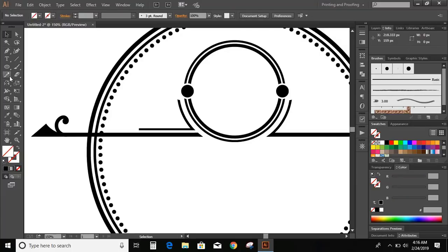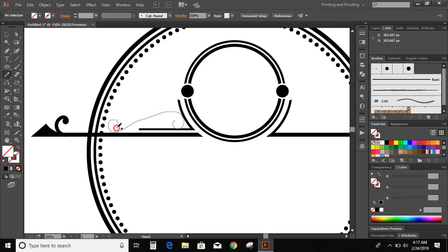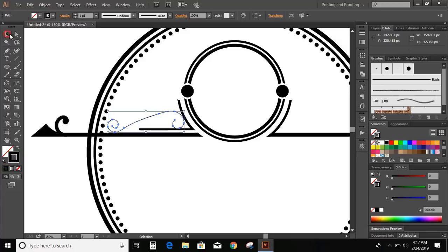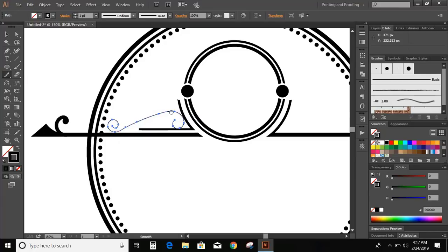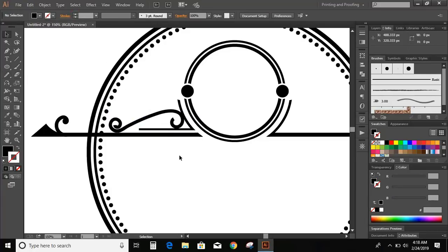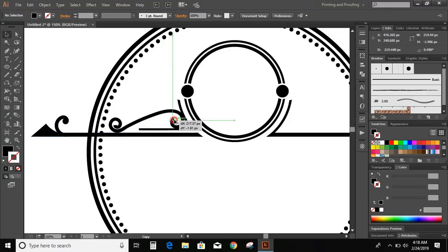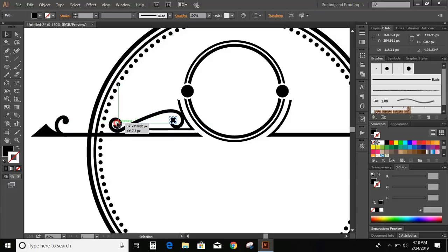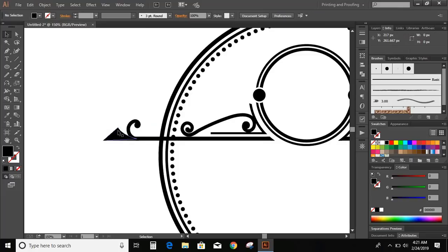Now from the toolbar, select the pencil tool and draw another element. Now select it and use the smooth tool. Now increase the stroke. Now take this circle, press and hold Alt key, make a copy, and put it here. Similarly take this here. Now bring this element here.